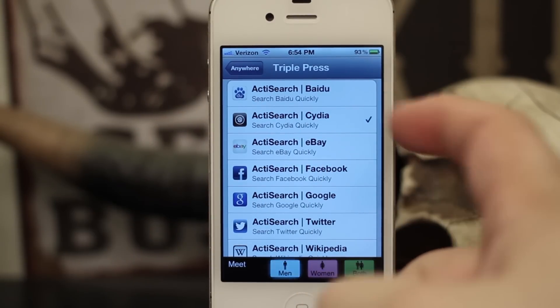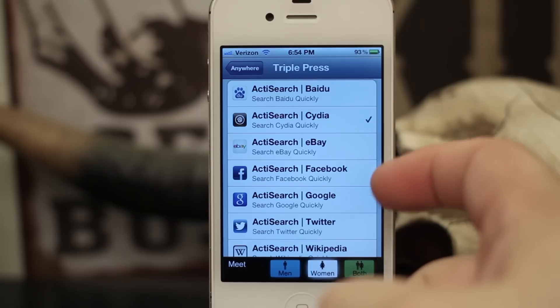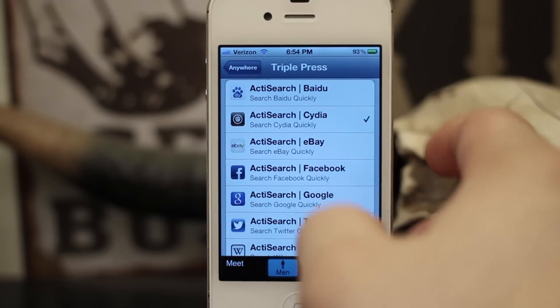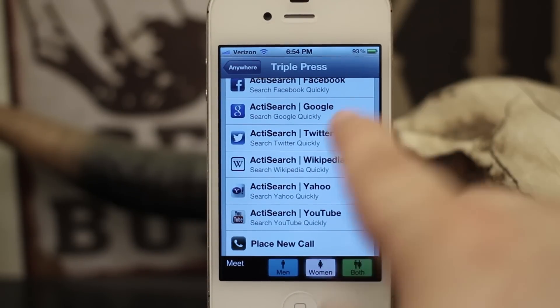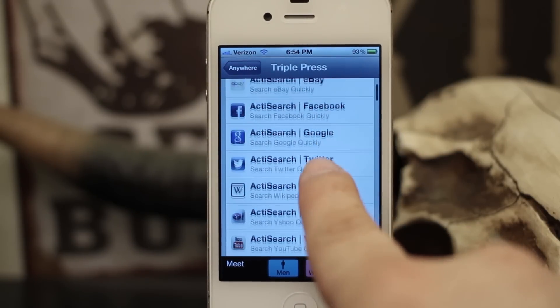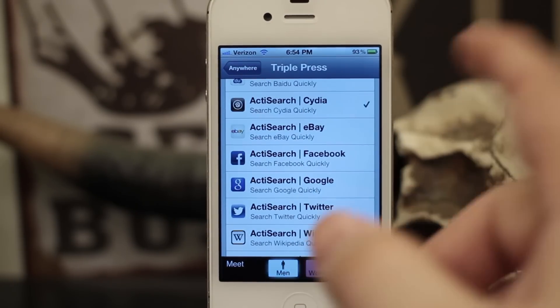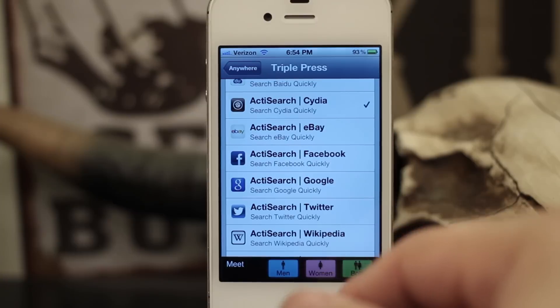We can set it for Cydia, eBay, Facebook, Google, Twitter, Wikipedia, Yahoo, YouTube — there are tons of different options here and what you choose is up to you.